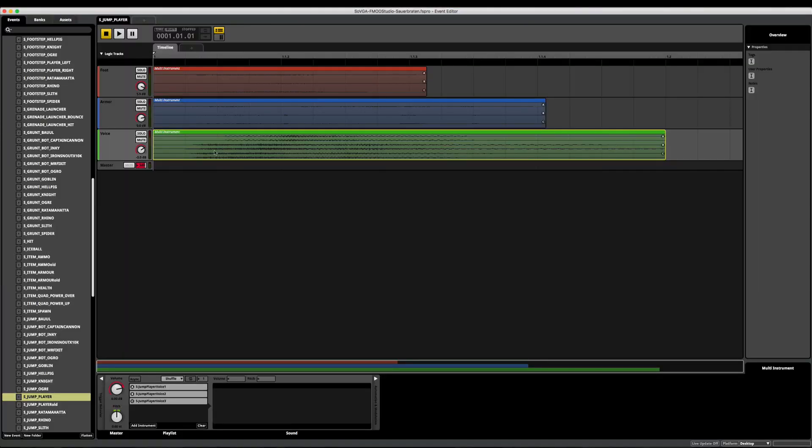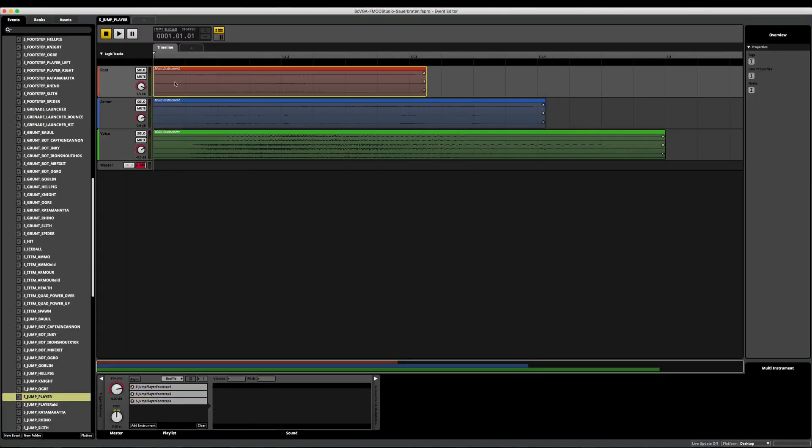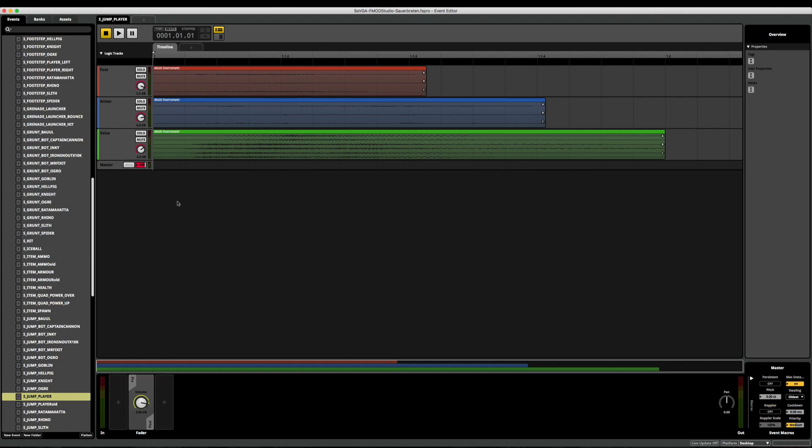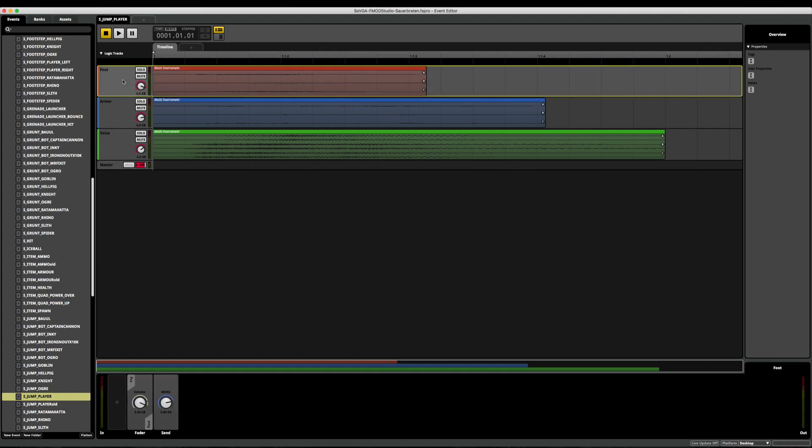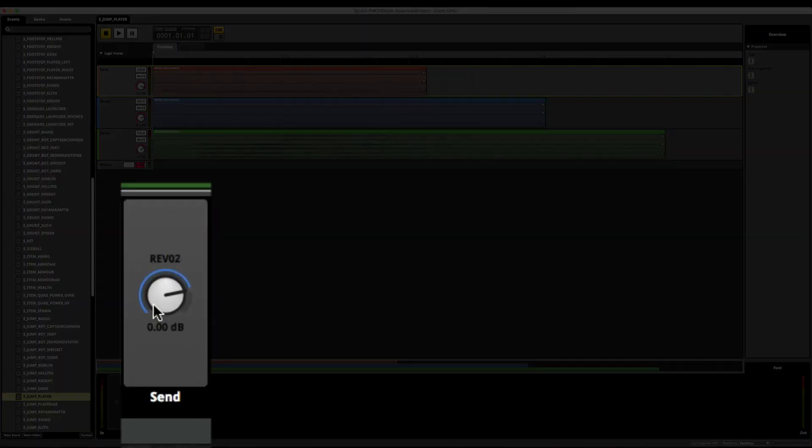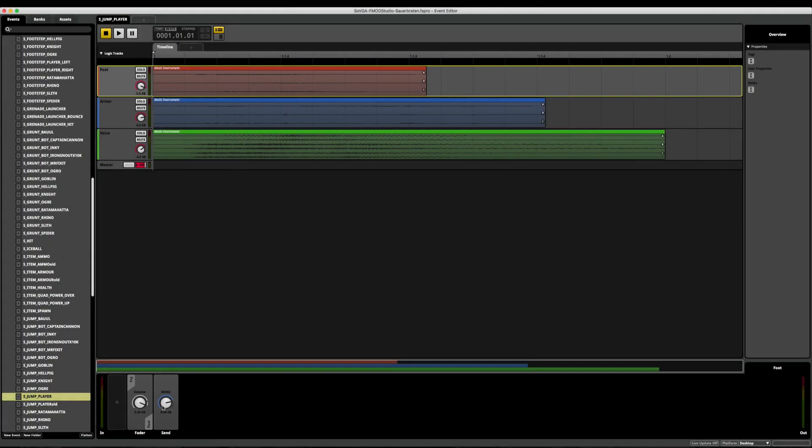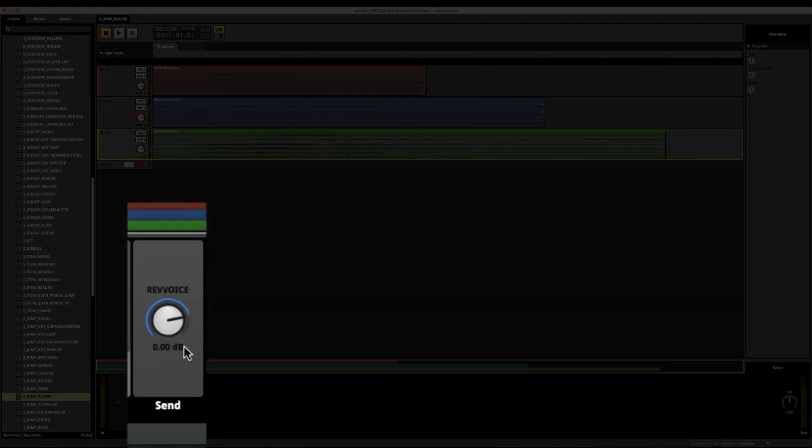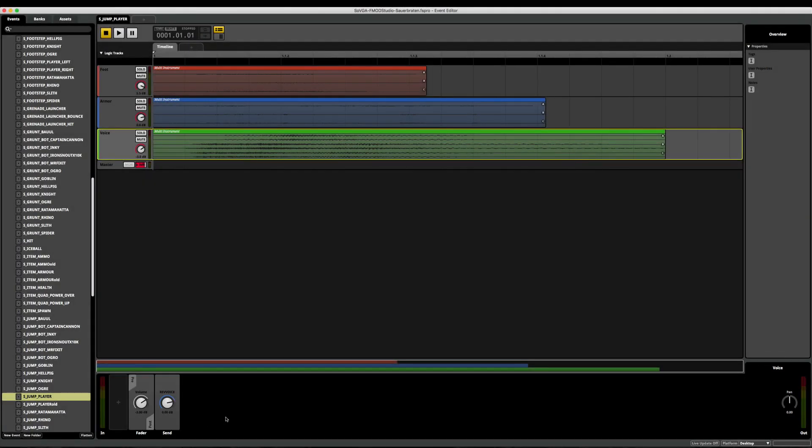In FMOD, these sounds were placed into a multi-instrument along with the footstep and armor foley to be implemented into the game. I also ran the footsteps to one reverb to simulate the sound of the open space of the map, and the player vocal sounds to another reverb to make it even more convincing that the sounds were resonating inside a helmet.